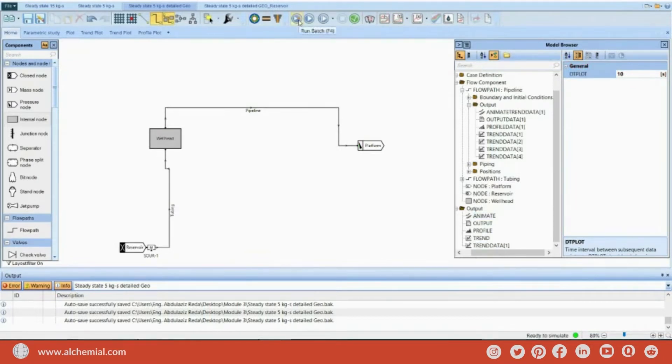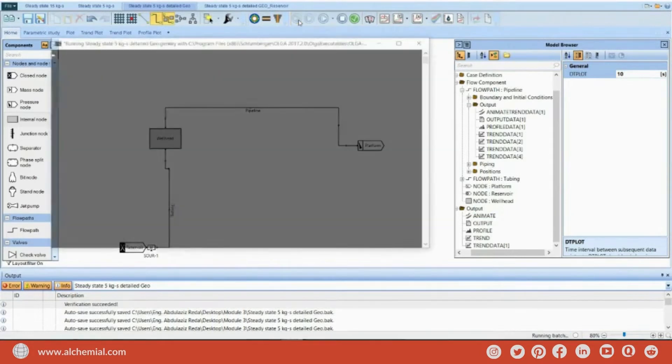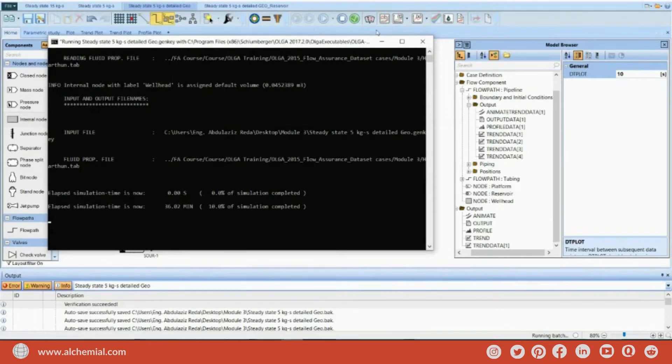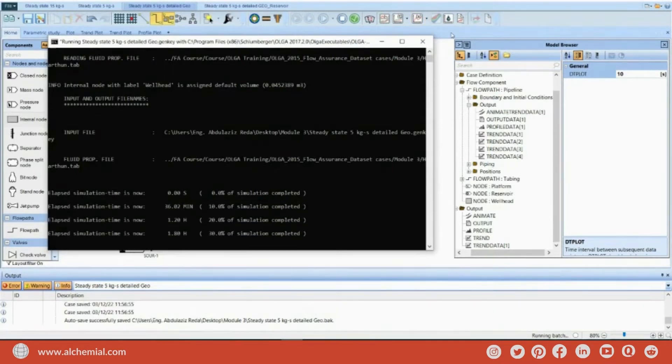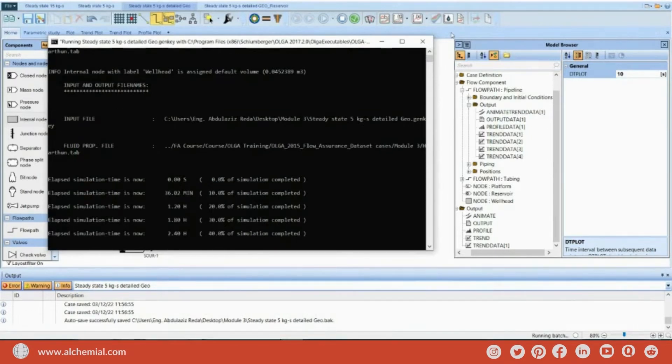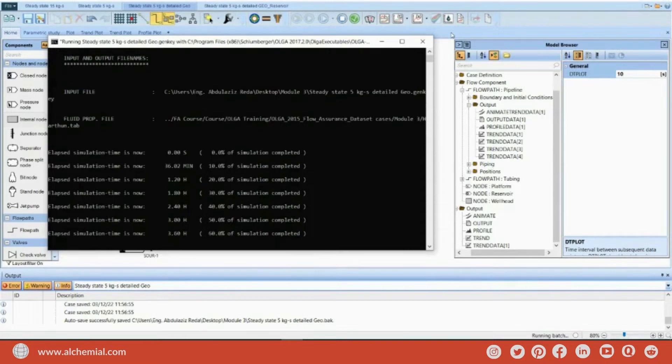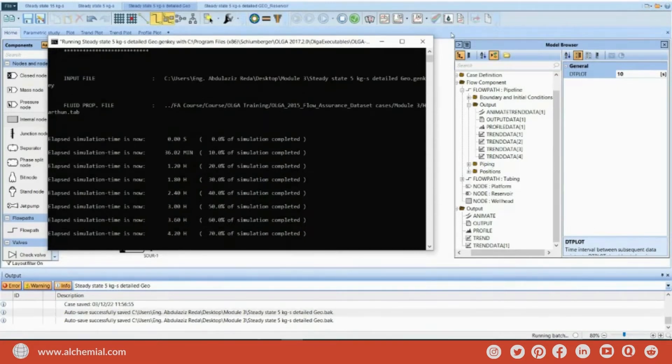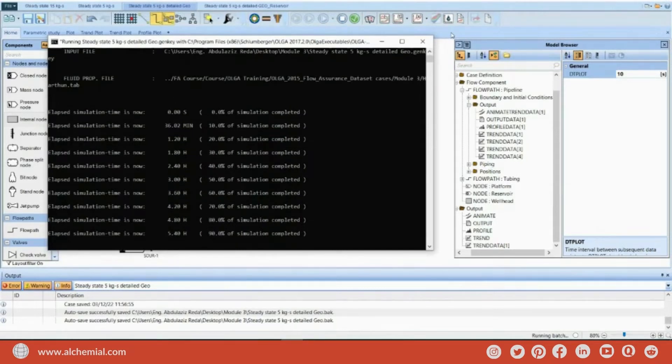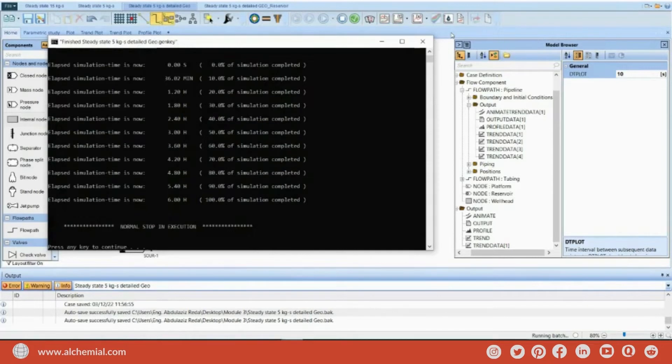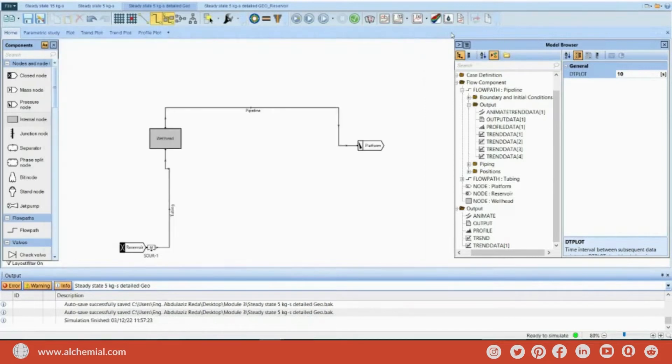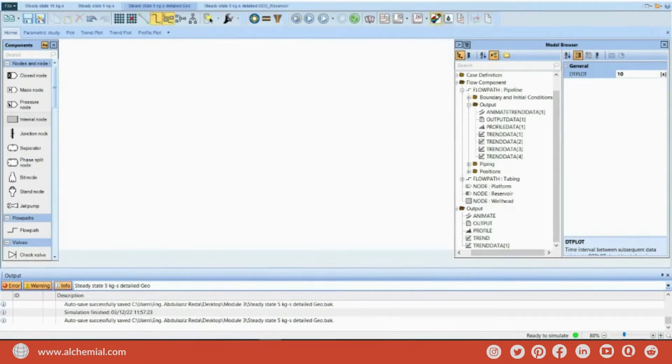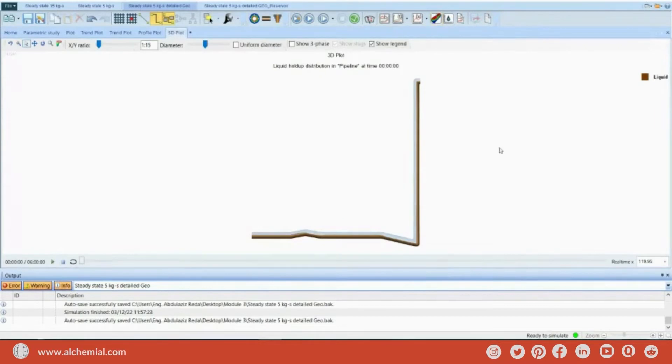I will start to run again. And I will see here, once I added animate, a 3D plot has been stopped to be active, and I can see right now my pipeline.